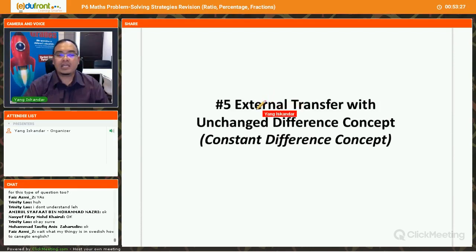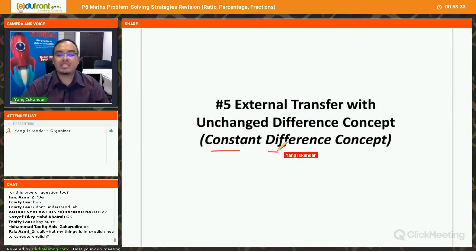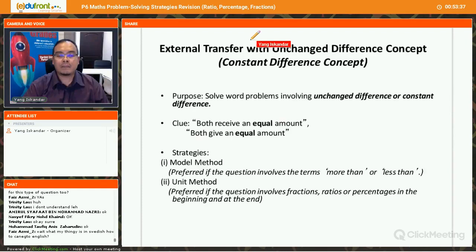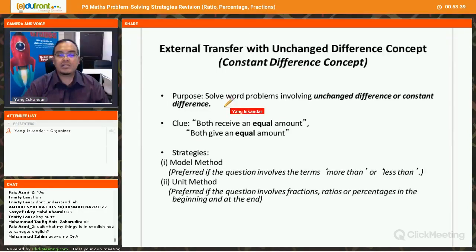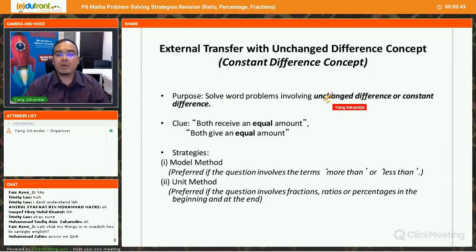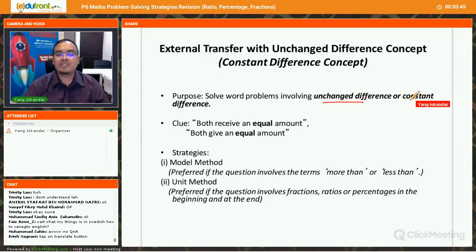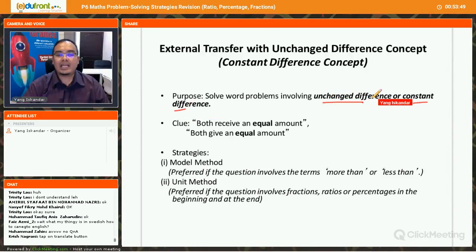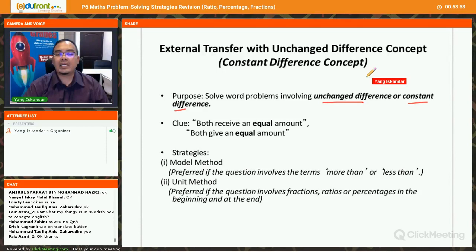The final strategy for today is external transfer with unchanged difference, or sometimes we call it the constant difference concept. This concept is used to solve problems involving an unchanged or constant difference — where the difference remains the same throughout.